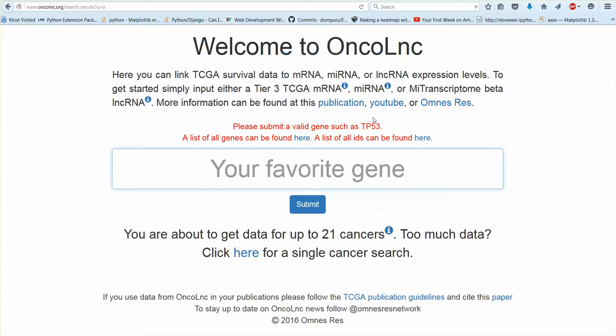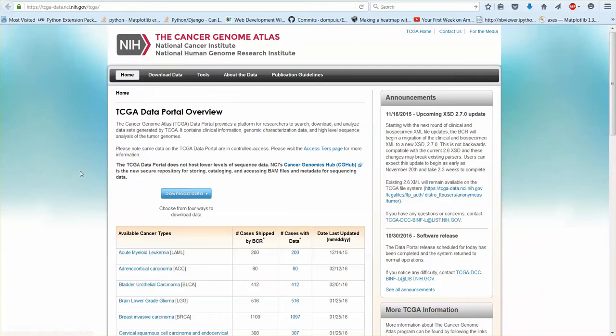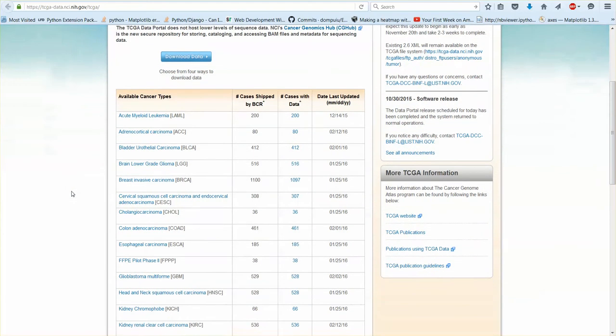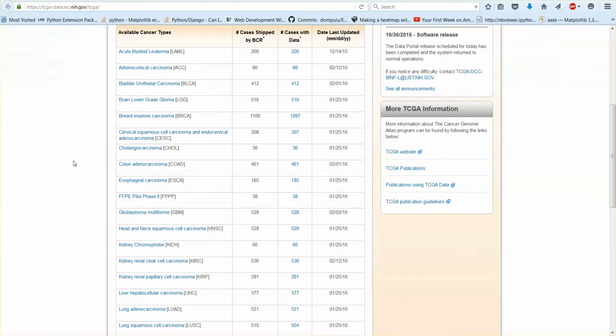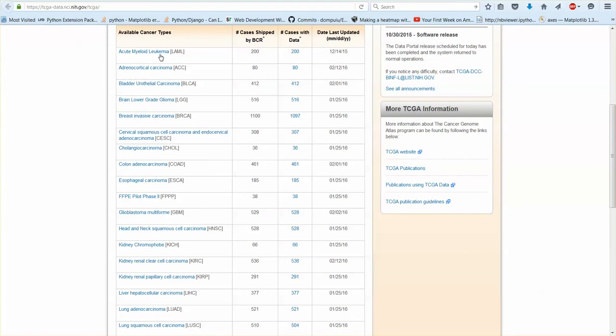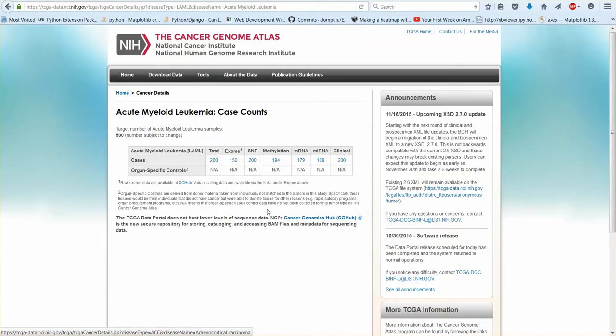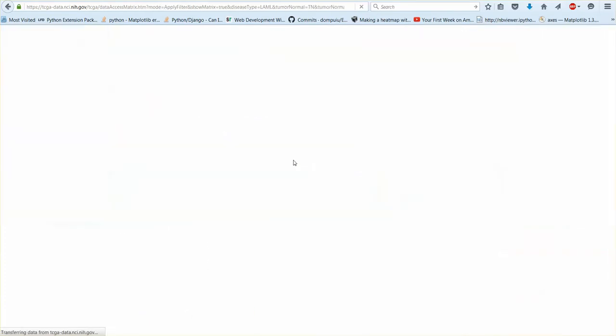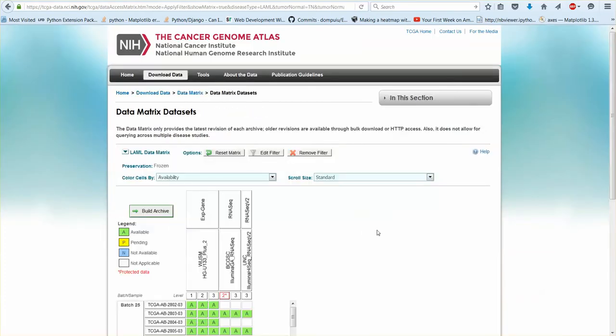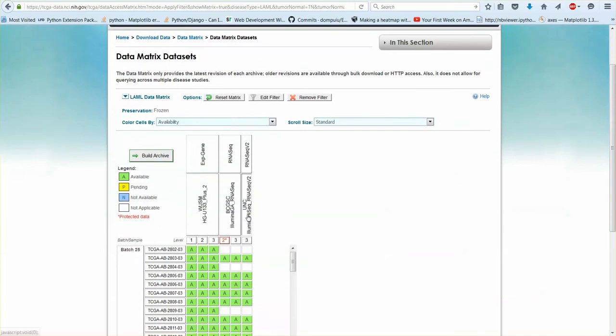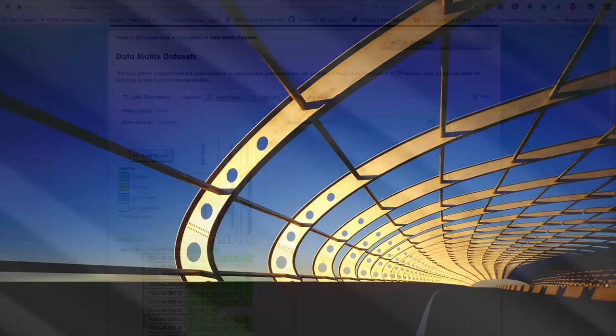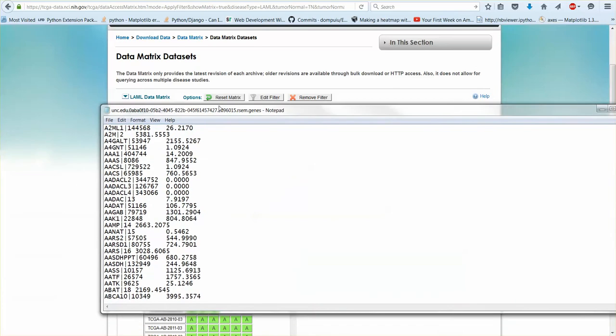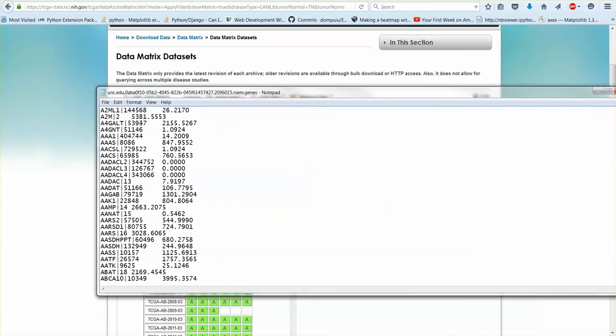When you go to the TCGA and you download the tier 3 data, you go here and you click on a cancer and you go to mRNA for example, and then you click RNA-seq V2 you download it. I have a file already downloaded and this is what you get.